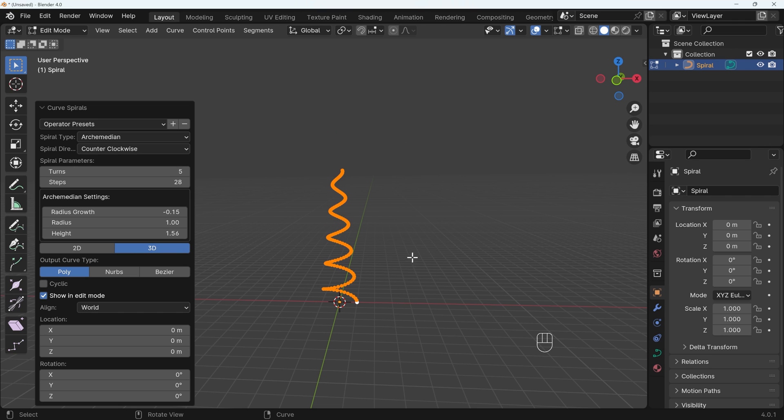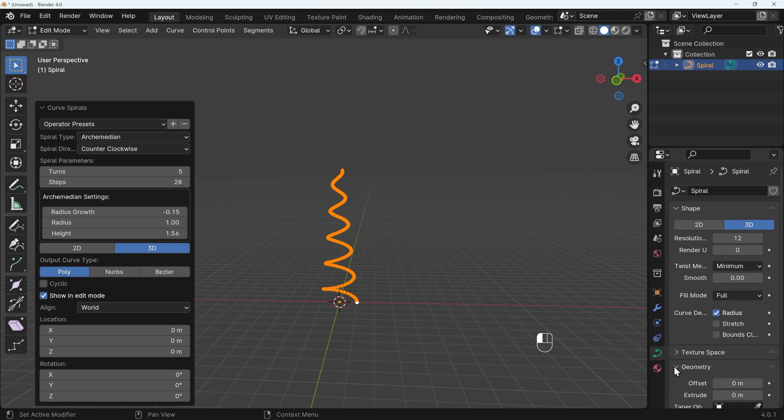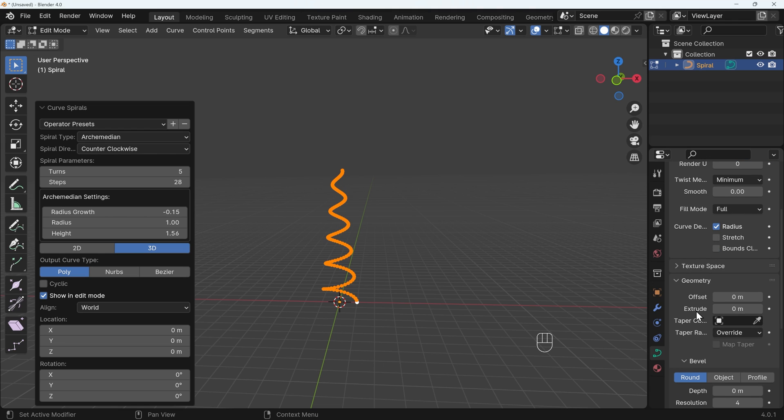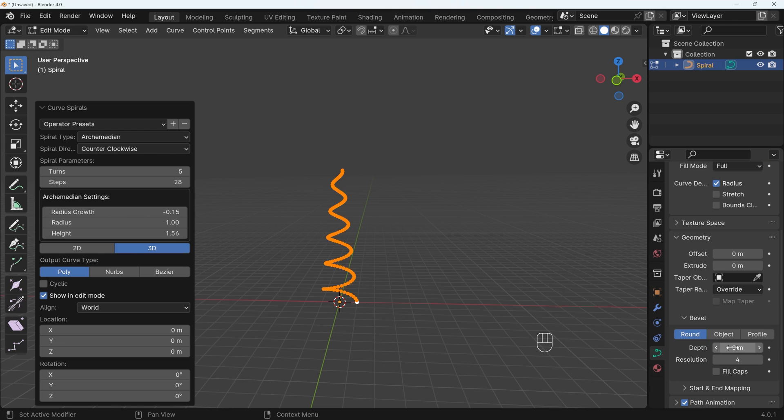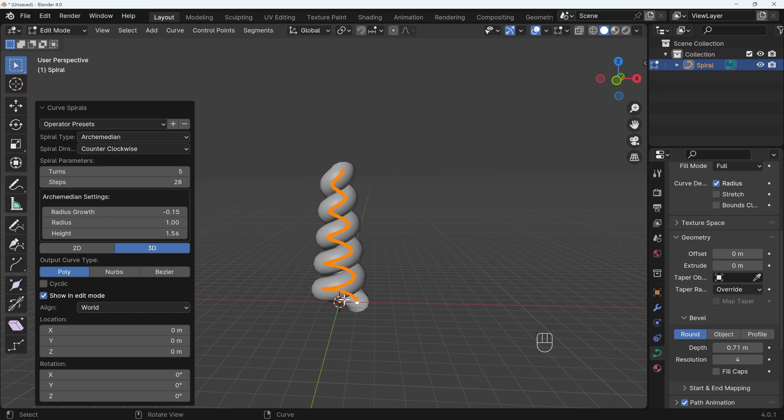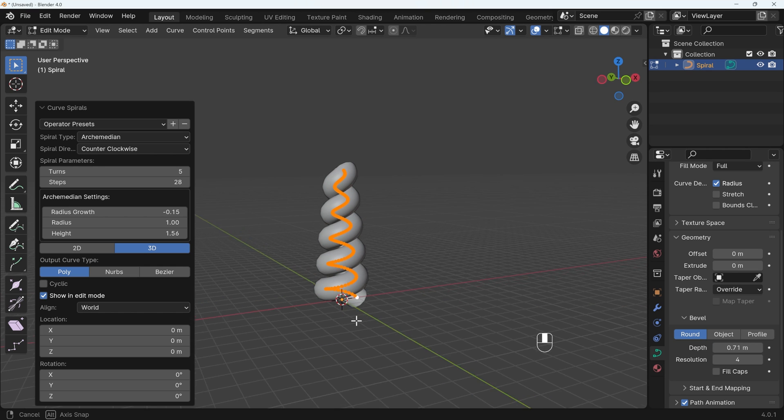So once you've got something like this, then we can go to the Curve Properties down the corner here, and under Geometry, so we're creating Geometry to go with this, under the Bevel, we can increase this, and then we can create the spiral I want.